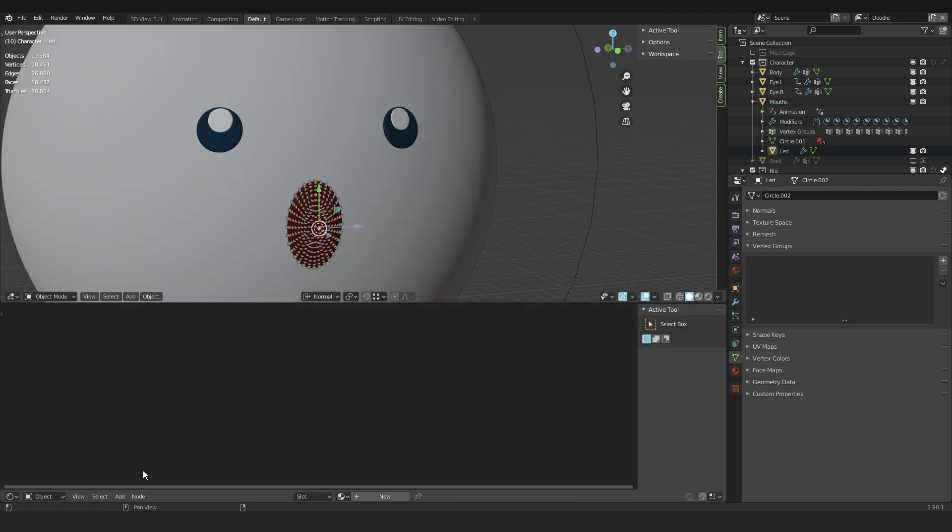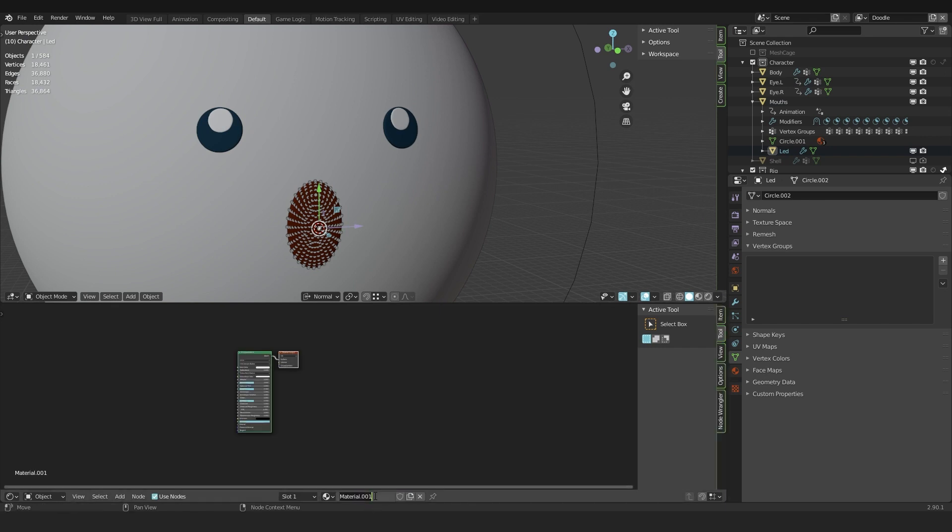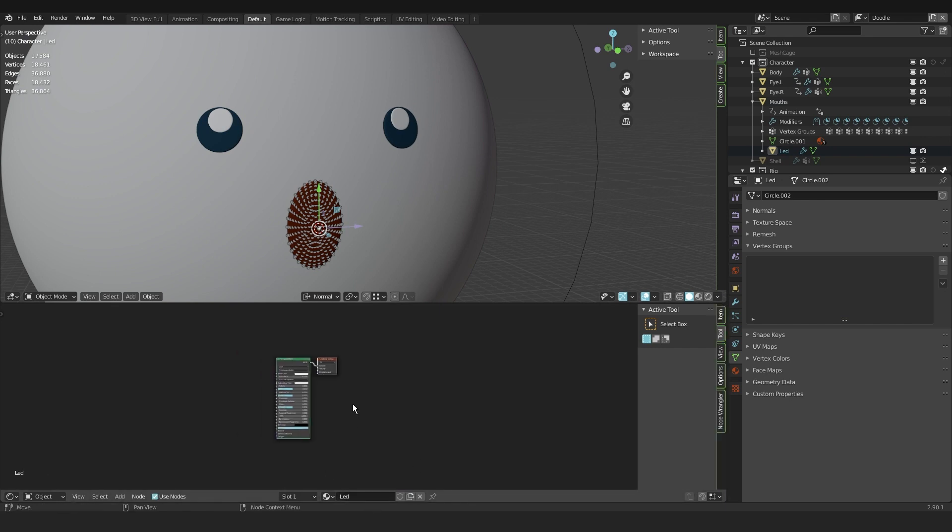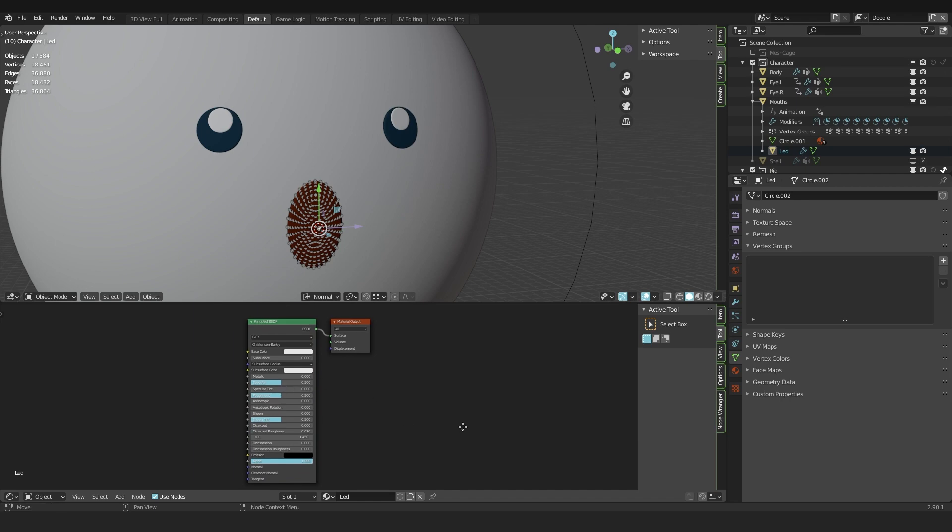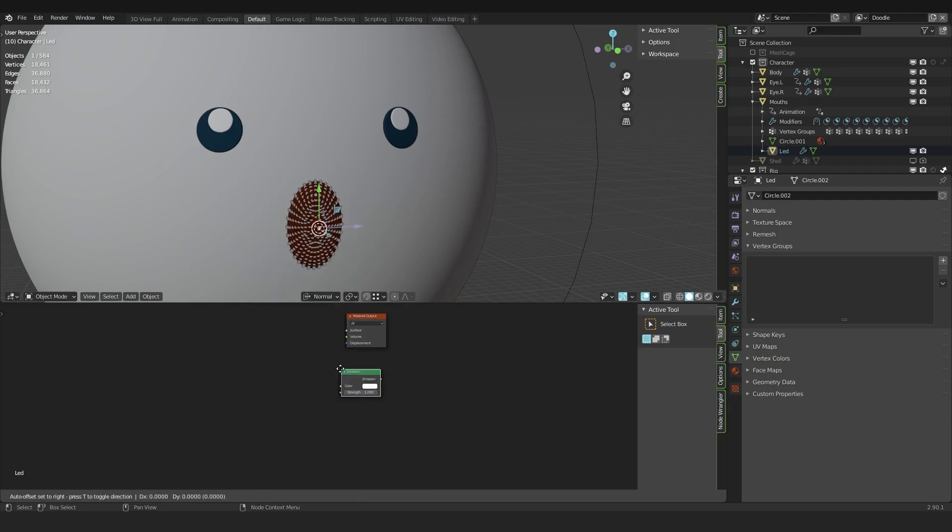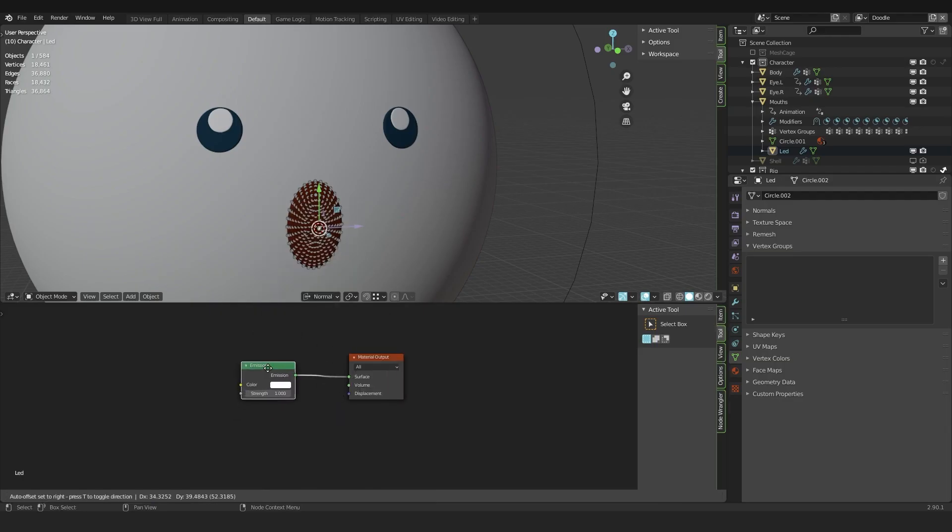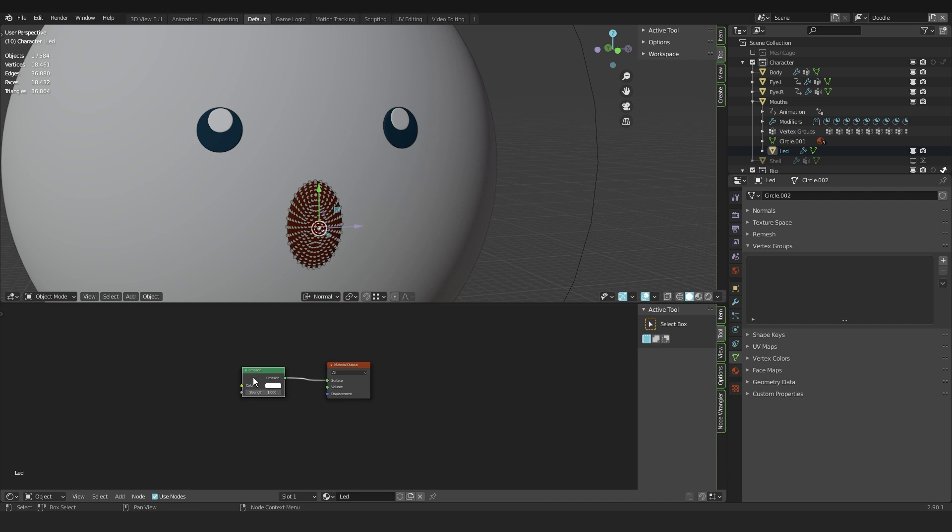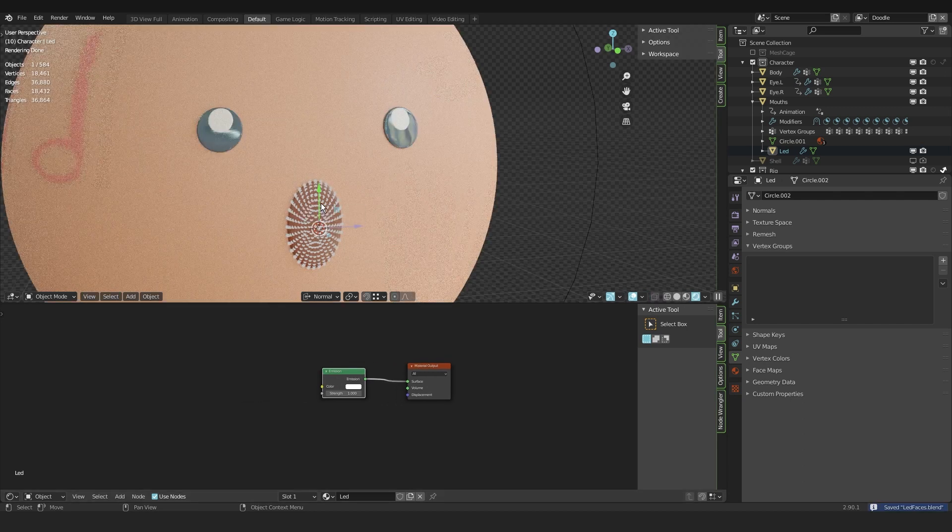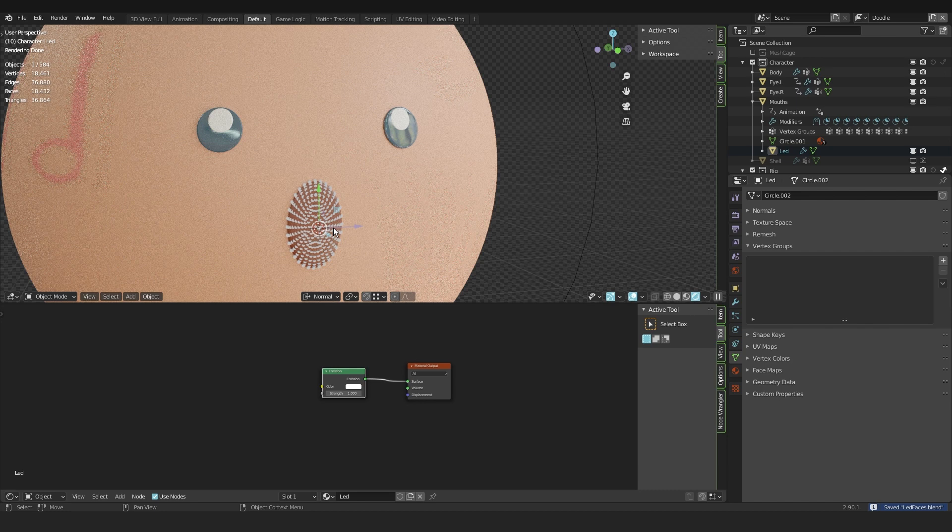Then I press shift F3 to go into the node editor. Make a new material down here and call this LED. I delete the principal shader, add a new shader that is emission, connect it to the material. Now if we go into rendered mode, you can see there are circles are emitting light.